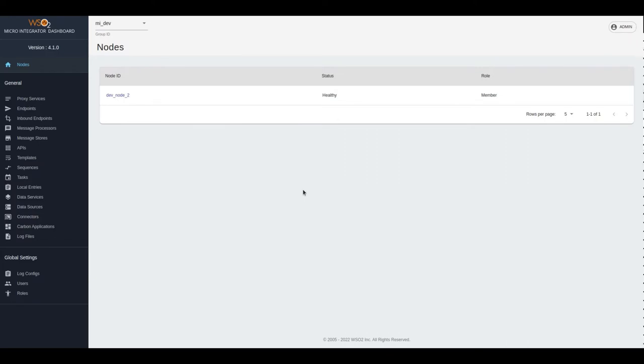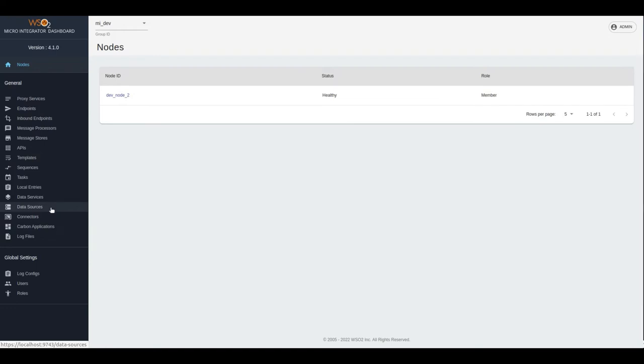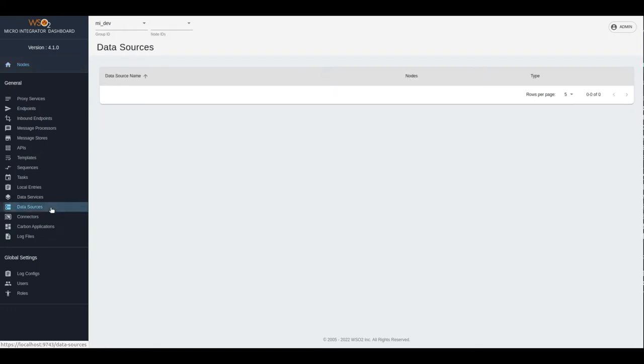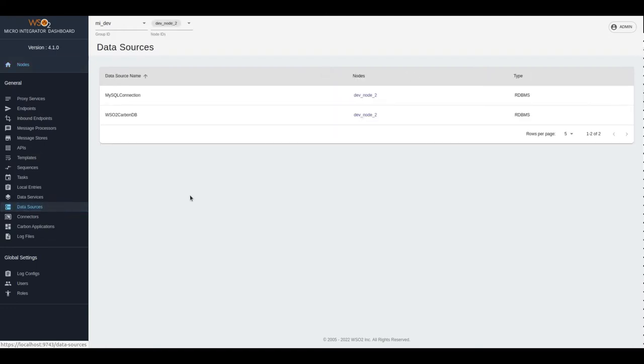You can use the WSO2 integration studio to create, develop, and deploy data sources. You can use the navigation drawer to load the data sources page. This page will list down all the data sources deployed across microintegrator instances.